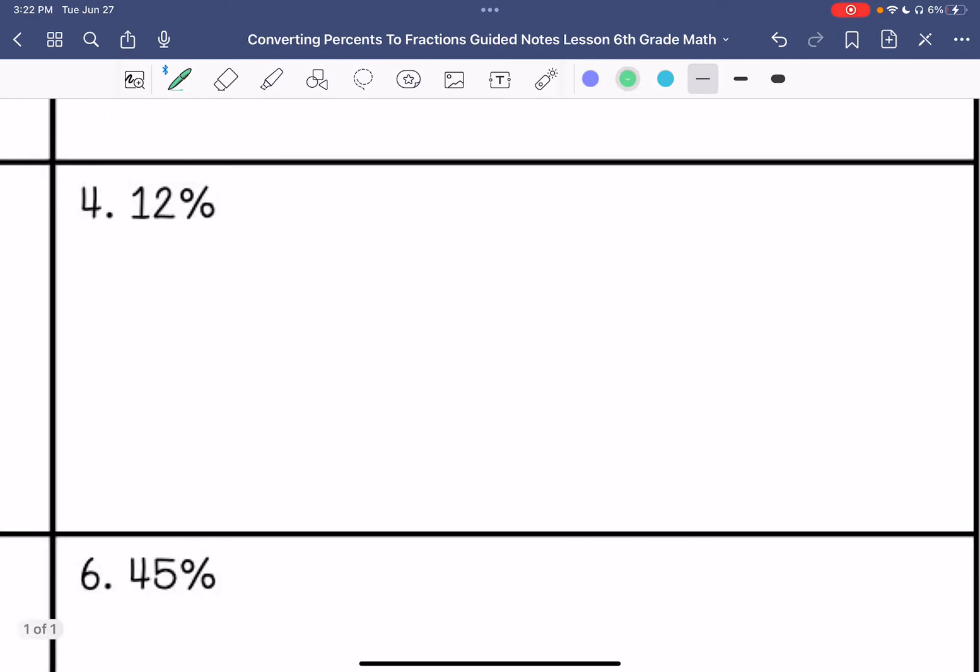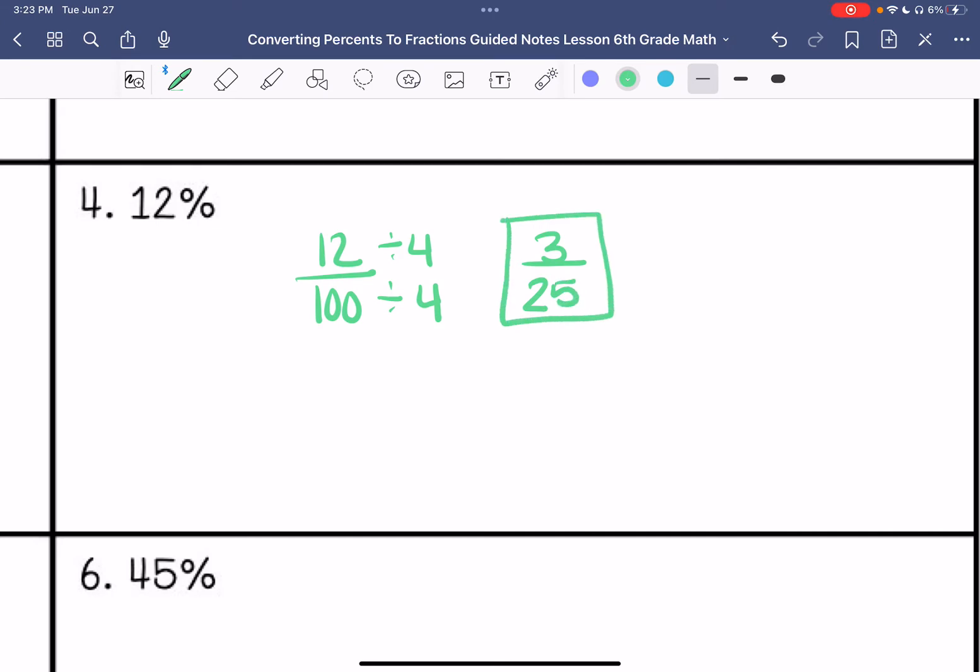Number four: 12 over 100. I know that 12 can be divided by 4, so that is 3 over 25, and I cannot simplify that anymore. That is my answer.